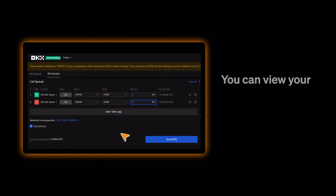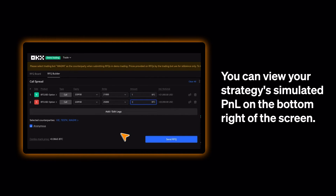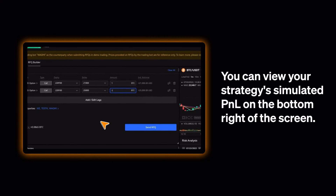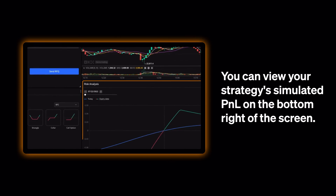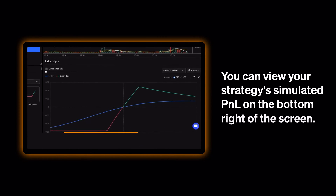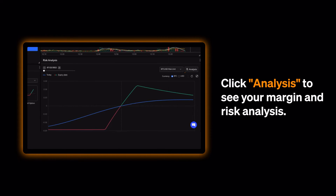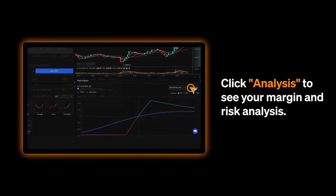You can view your strategy's simulated P&L on the bottom right of the screen. Click Analysis to see your margin and risk analysis.